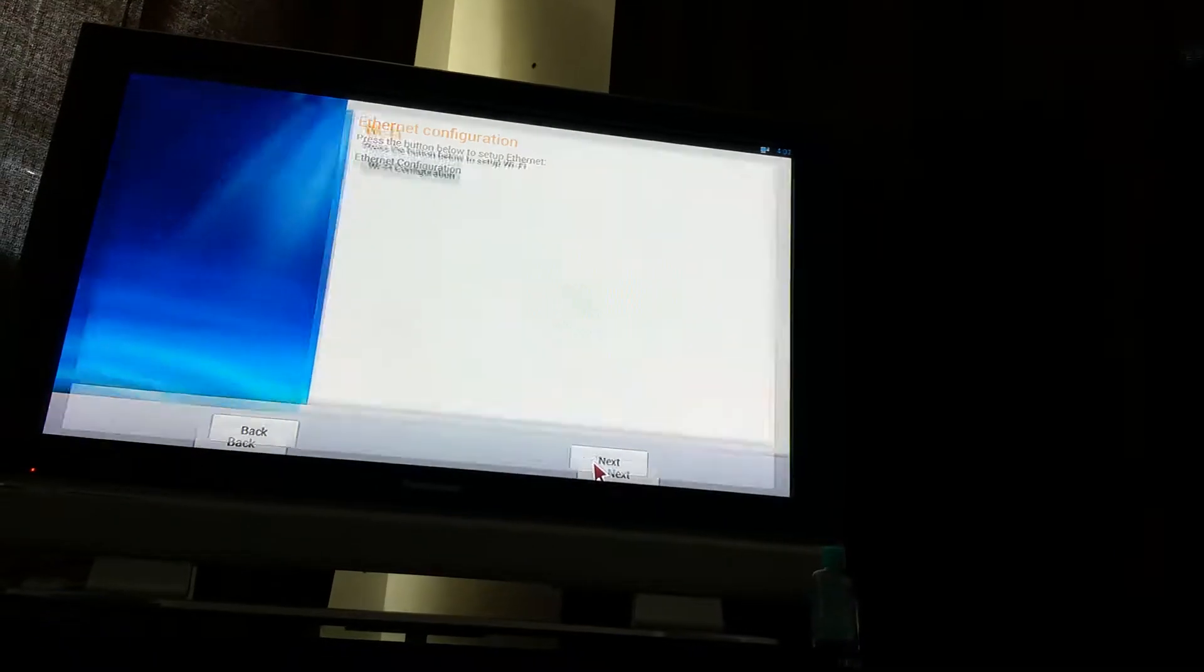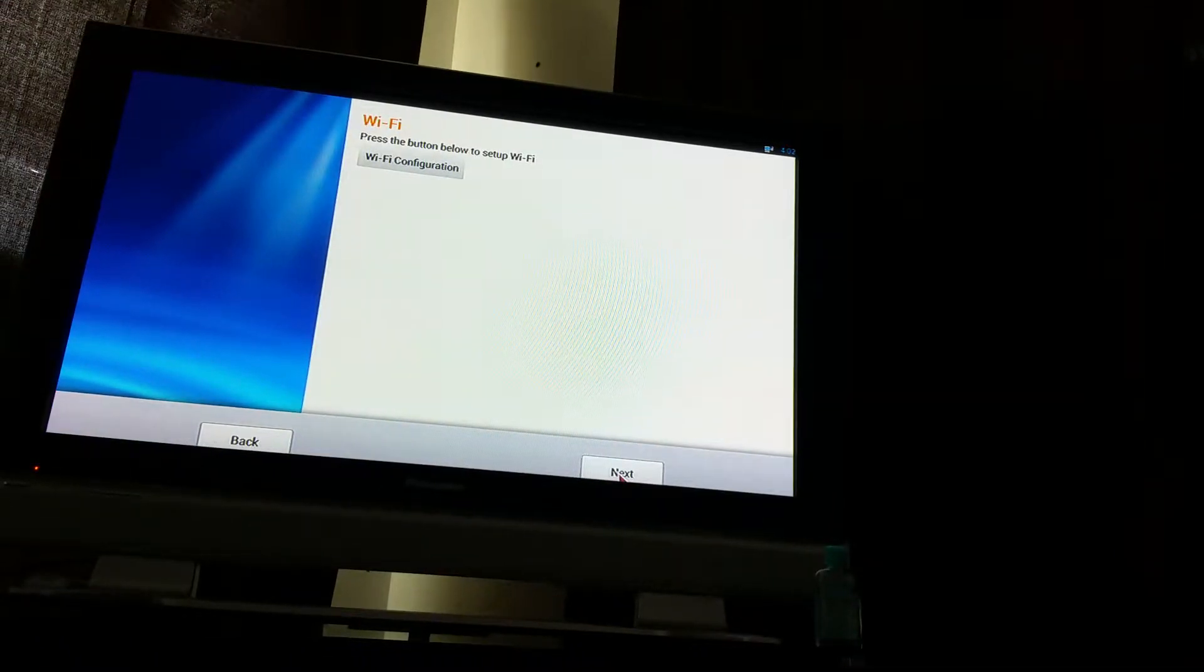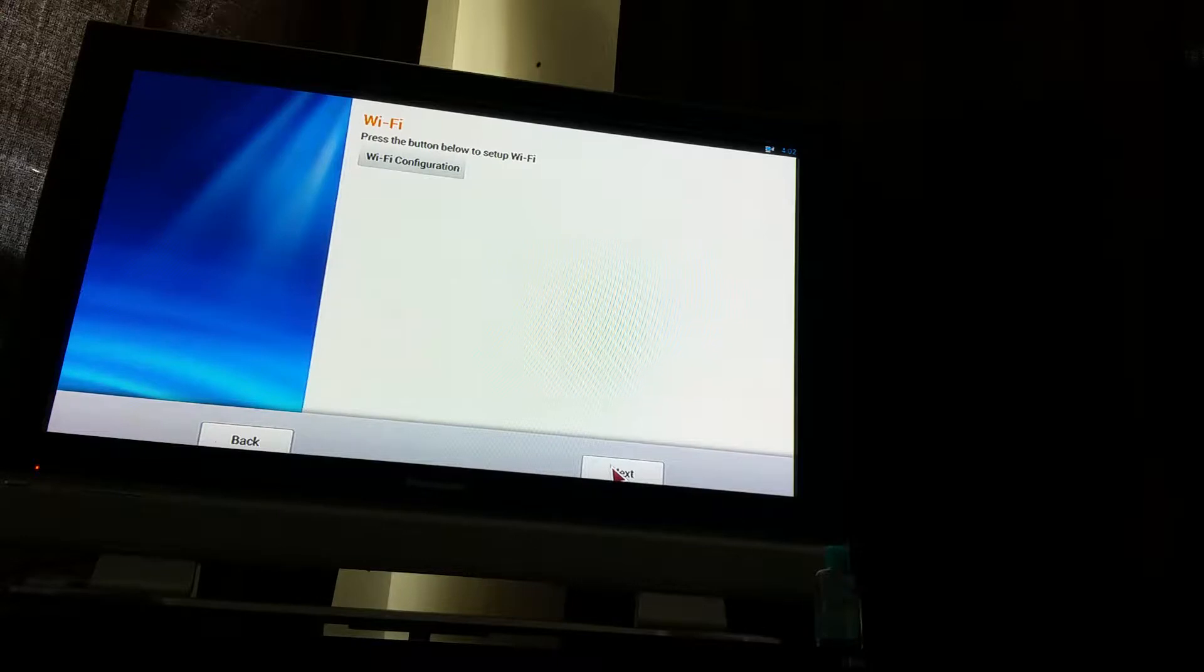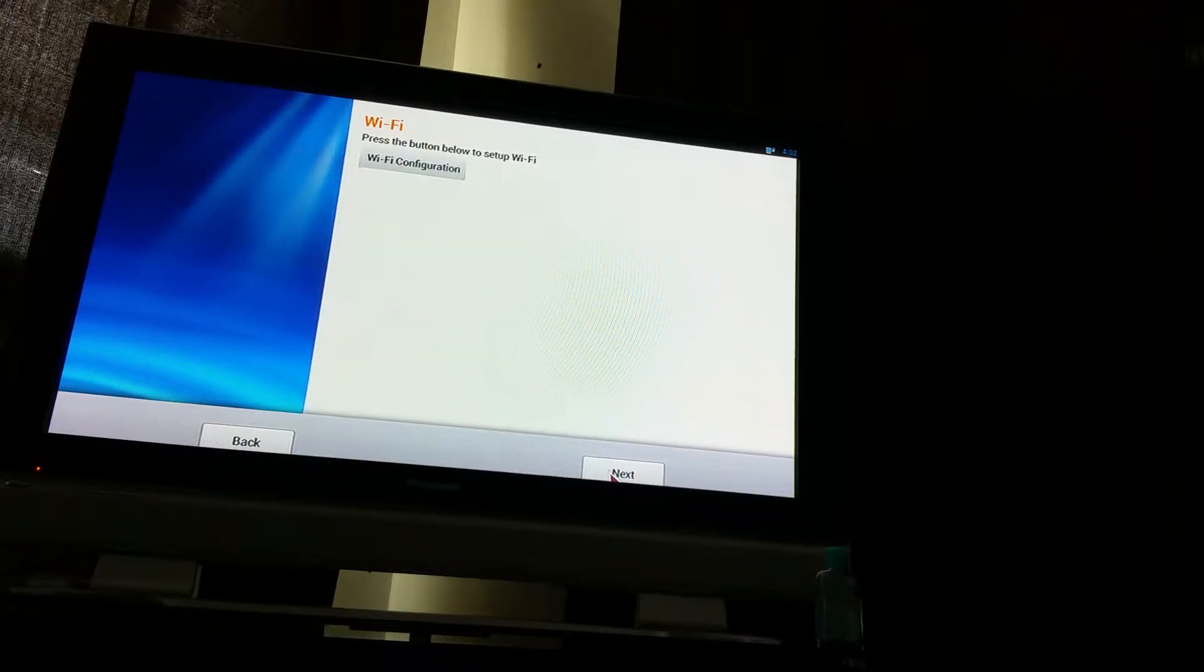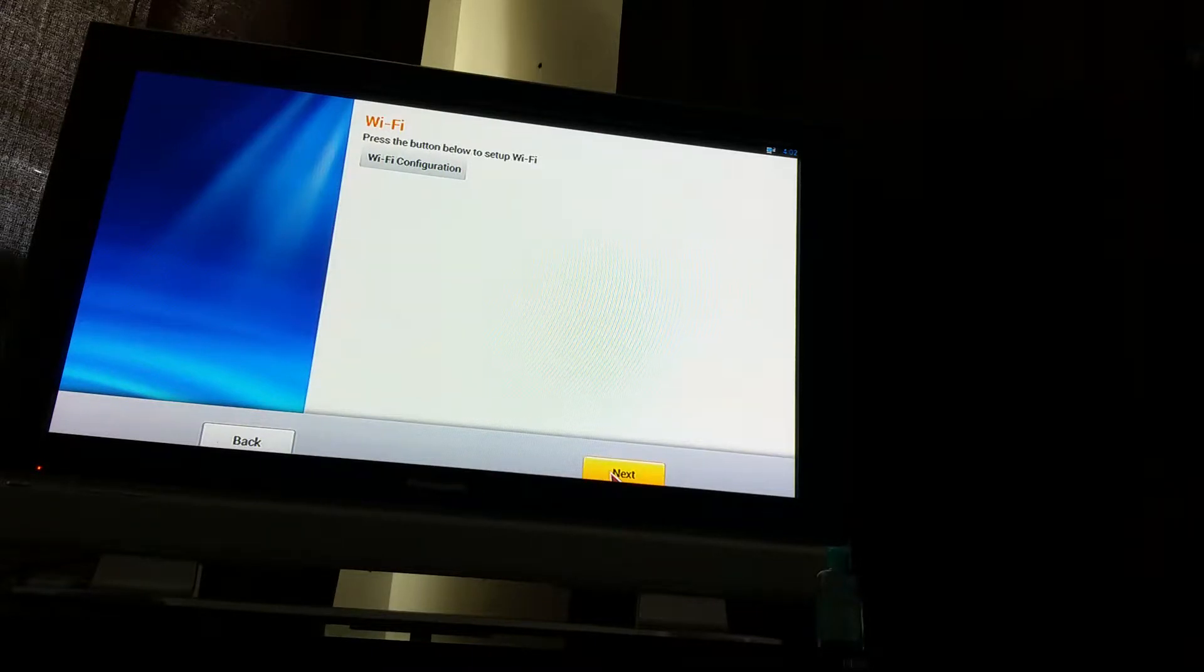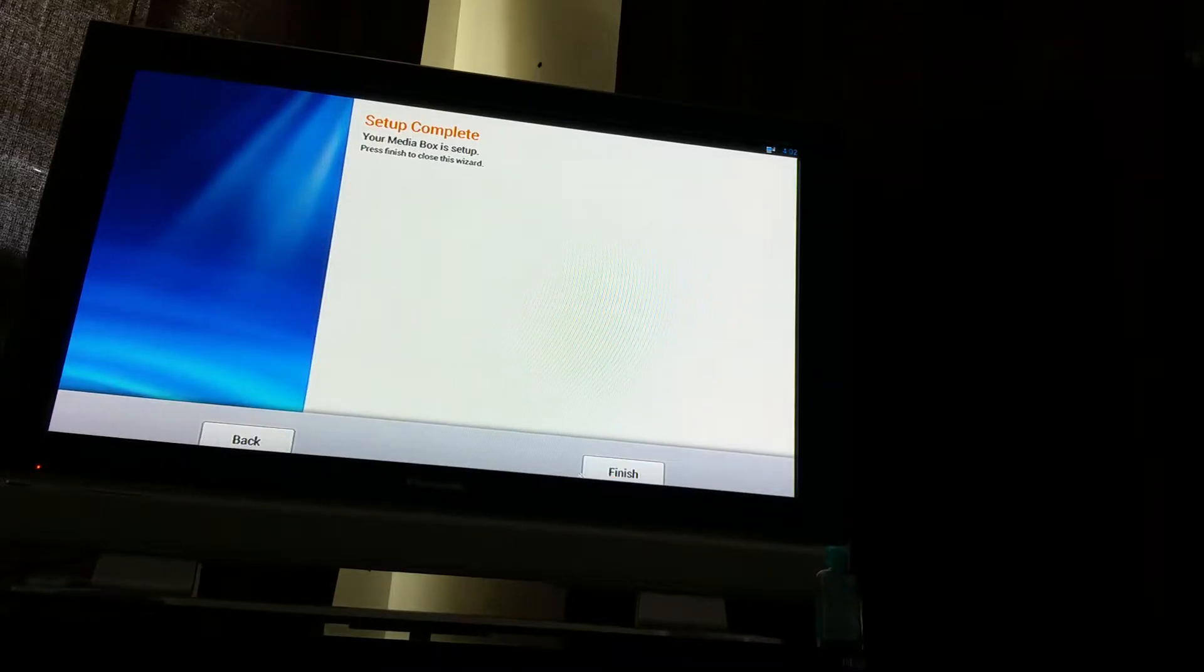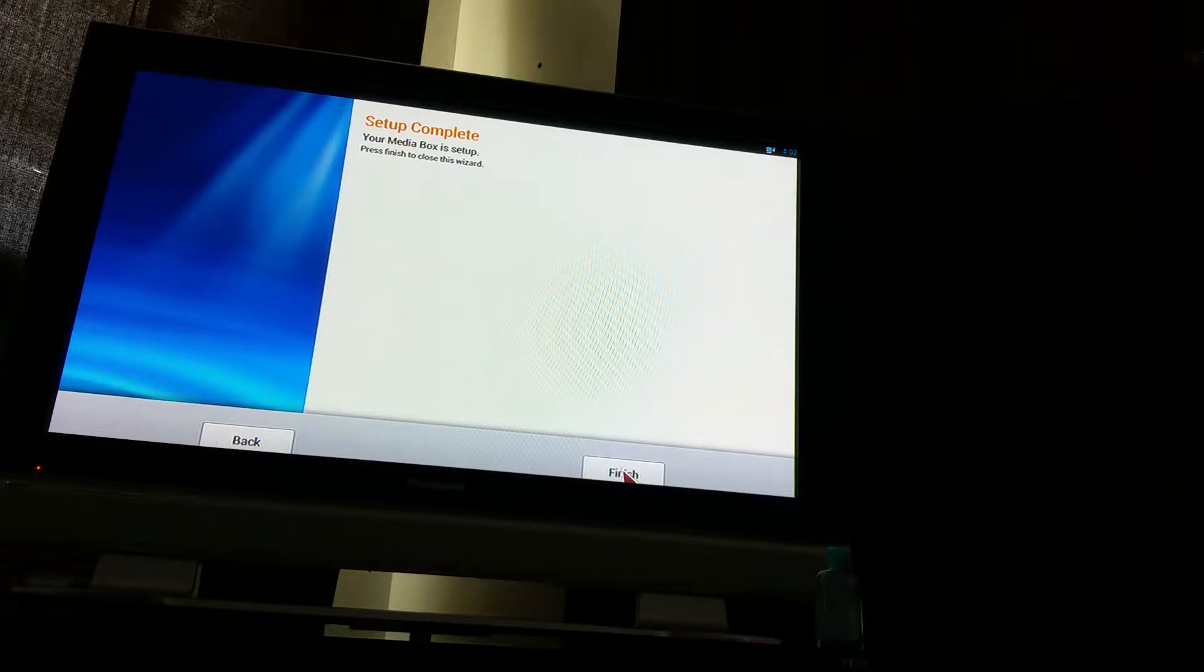Ethernet configuration—I skipped that. WiFi configuration—if you have WiFi, what I normally like to do is just hit next. I don't do it yet. My box is complete, so I'm going to hit finish.